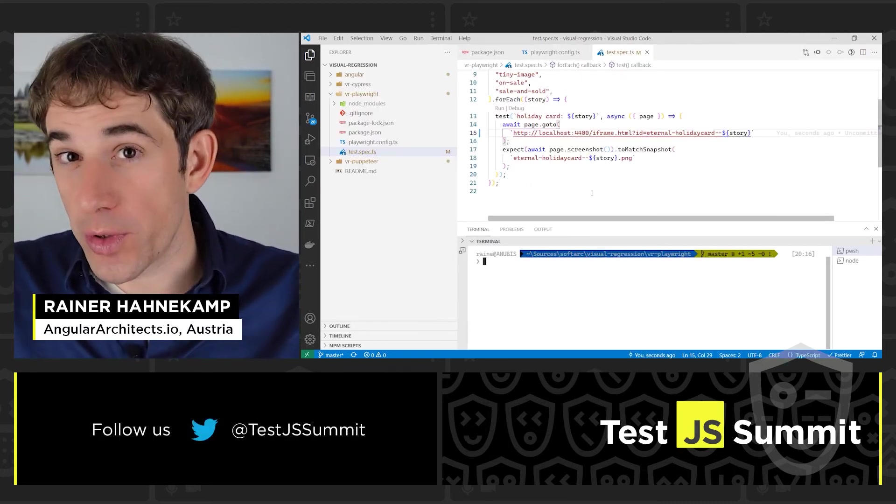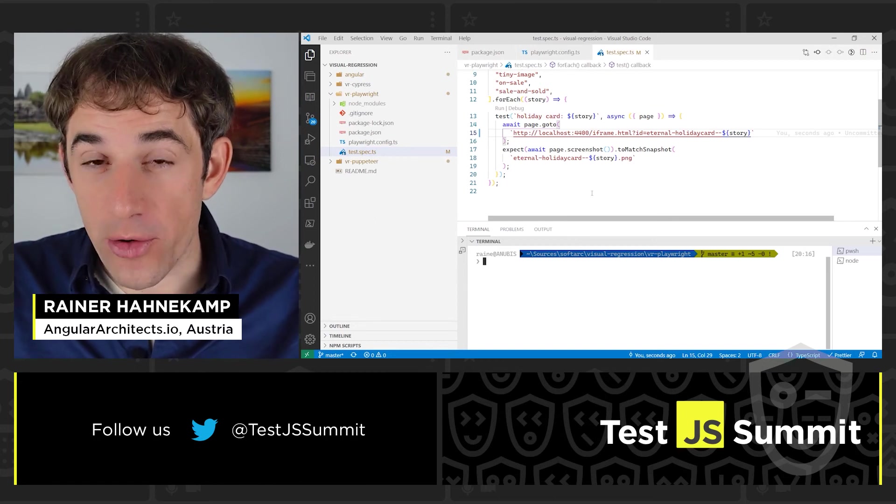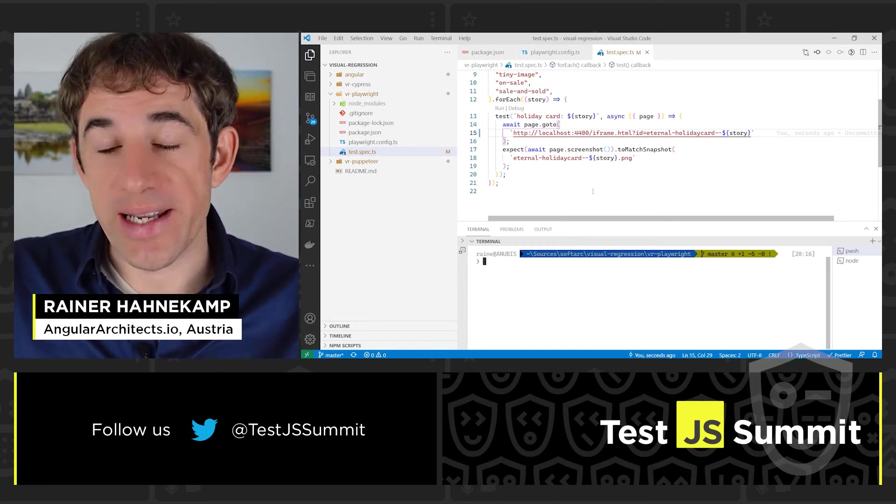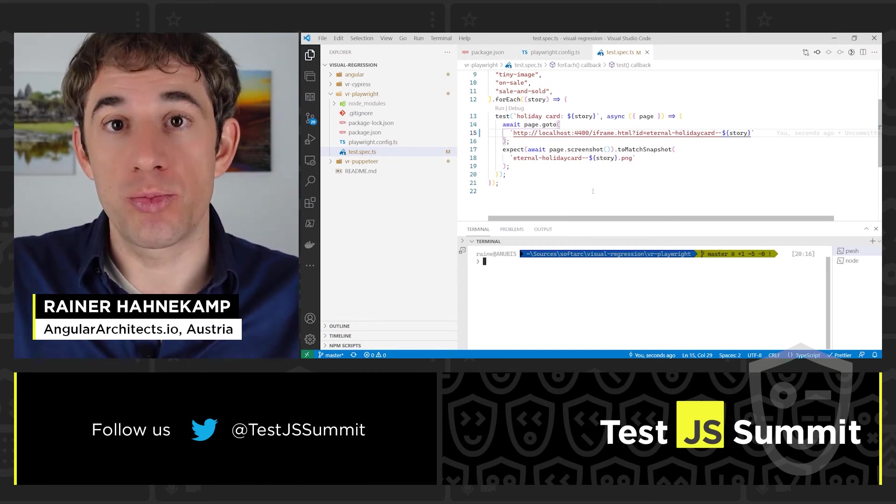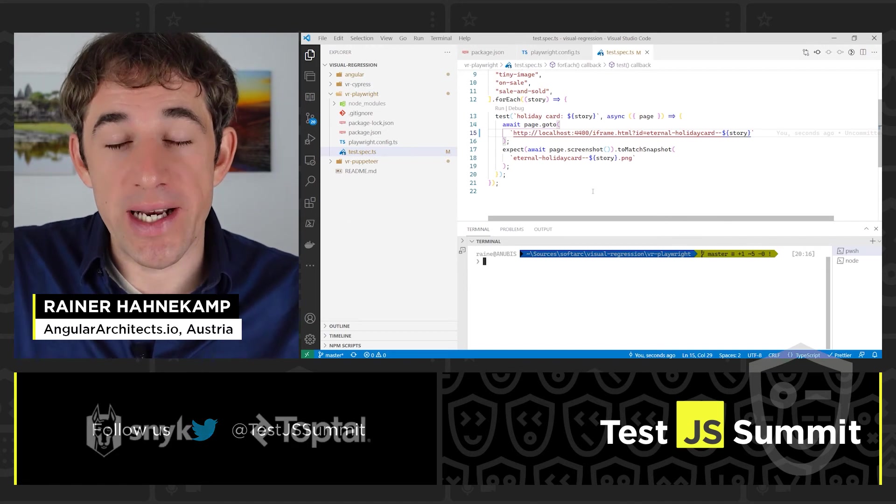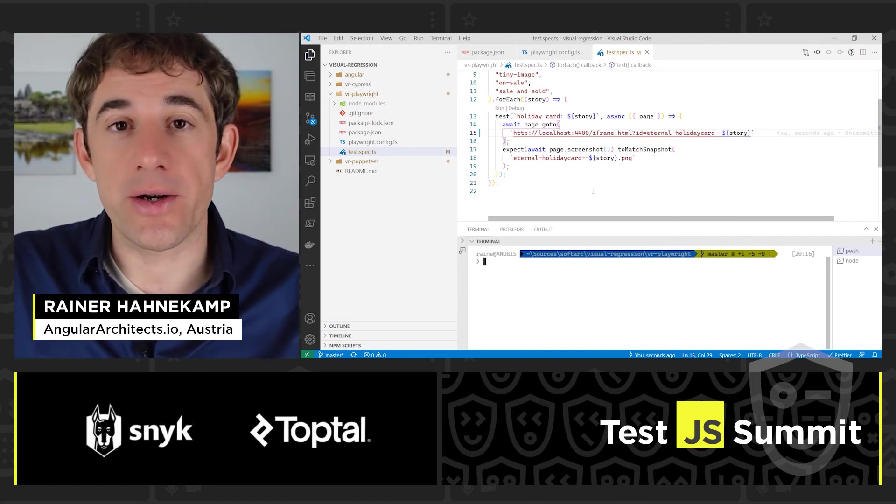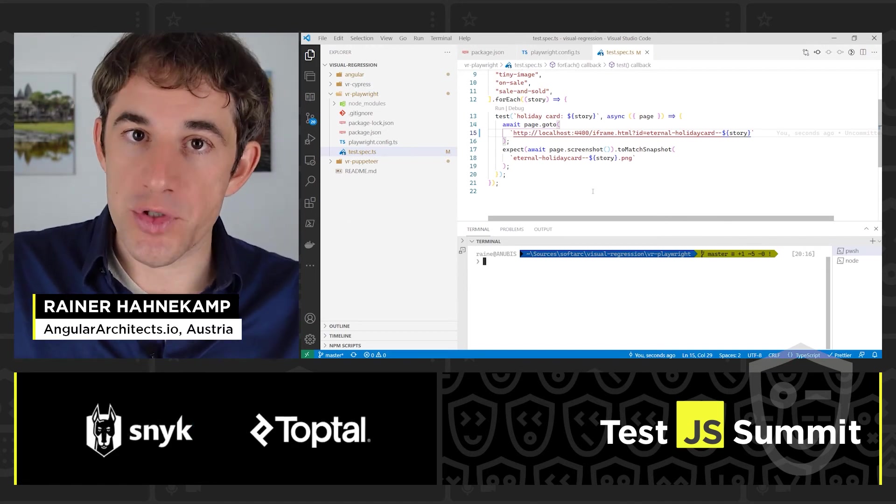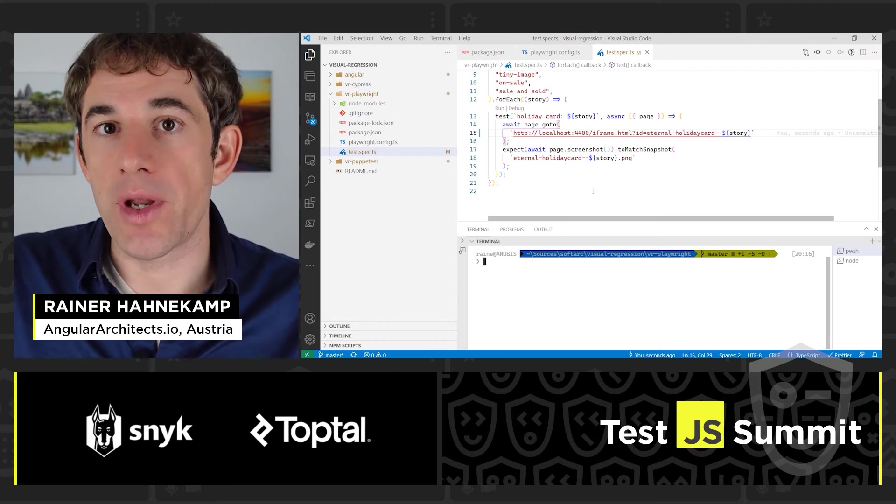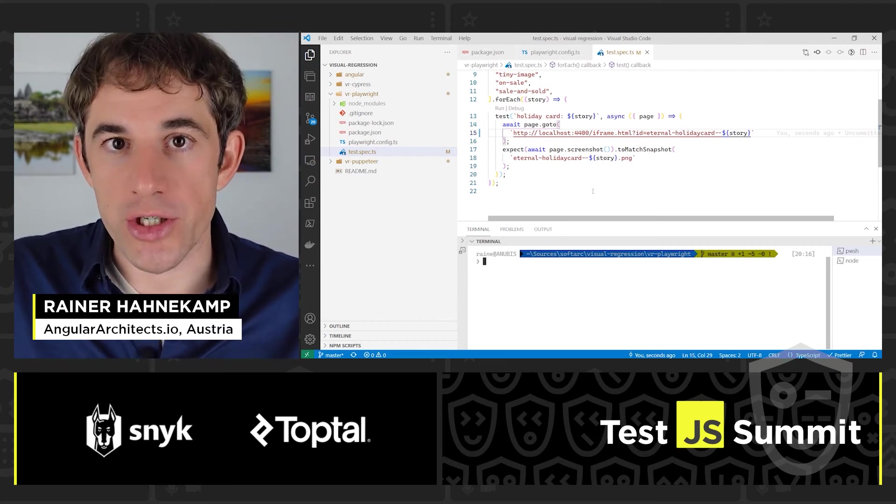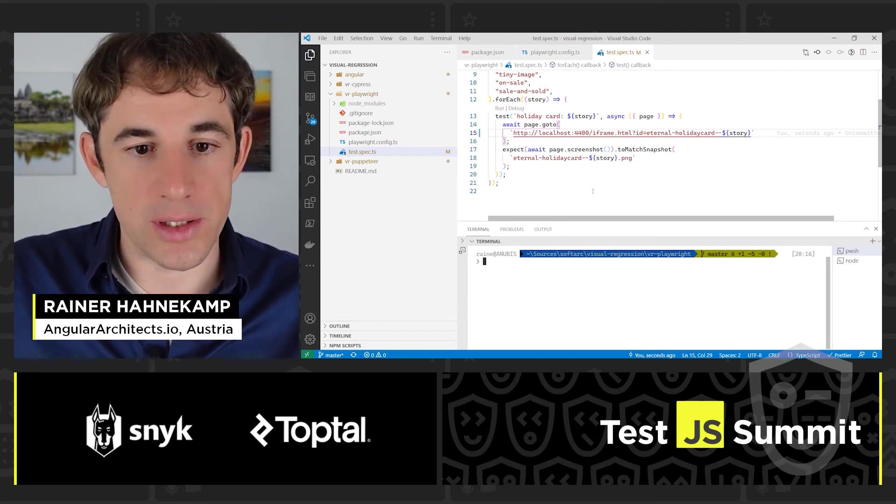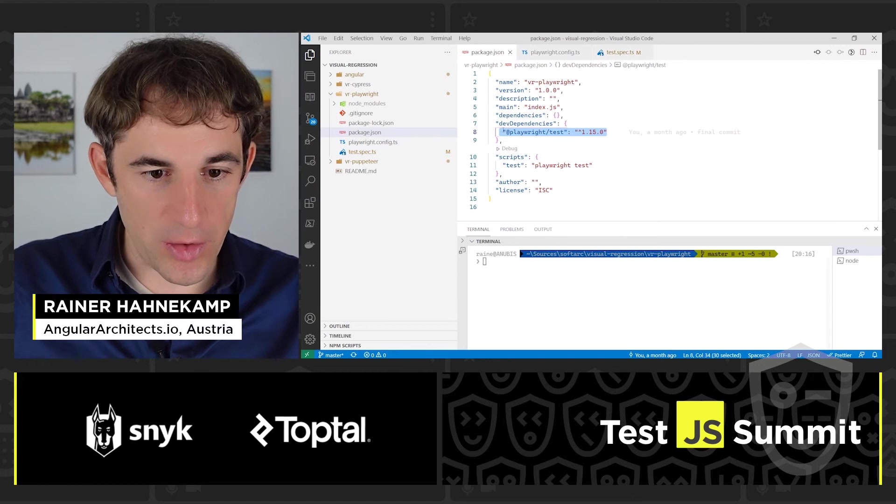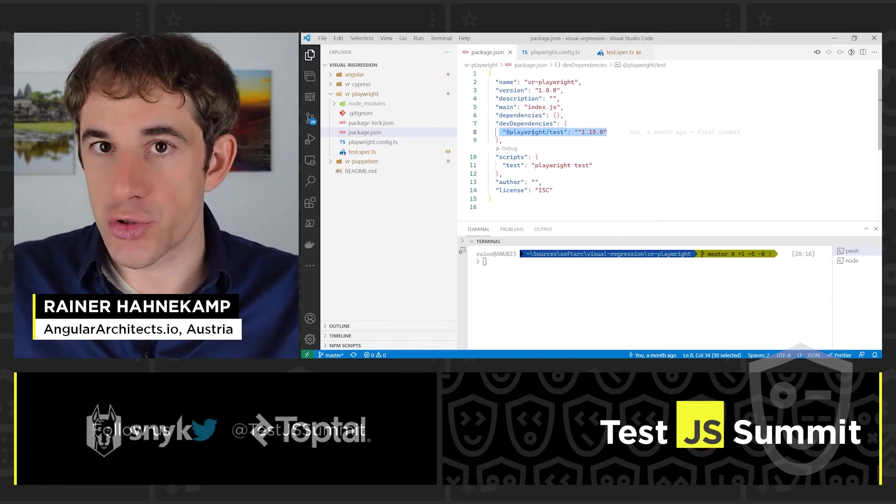What do we require for Playwright? Or what is it? Playwright is very similar to Puppeteer. It can be seen as a rewrite done by Microsoft. It comes with its own testing library. And it also supports visual regression out of the box. So we see here the dependency. There's just one package.